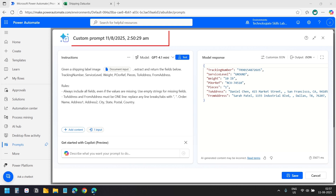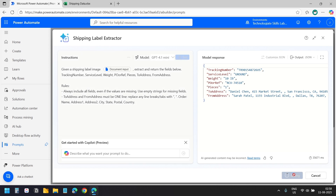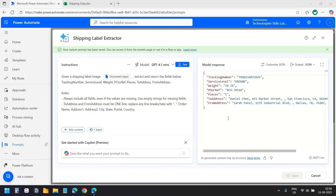I will rename this label to 'Shipping Label Extractor' and save it. Now we can use this prompt in a Power Automate flow.